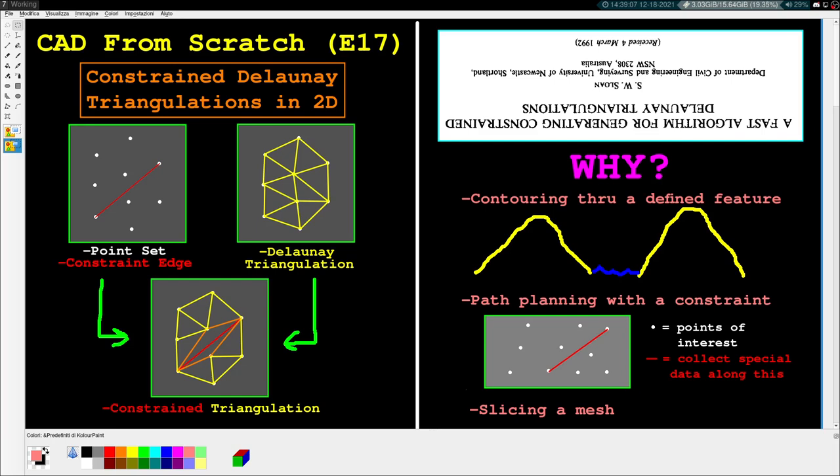One last thing: I always put a timestamp in the description so you can skip to see the final results. It may help you get a better idea of what's going on if you're a little confused at the beginning. Without further ado, let's get into the actual content.